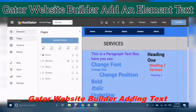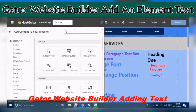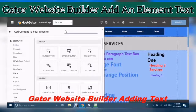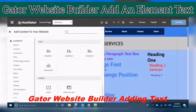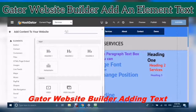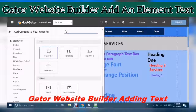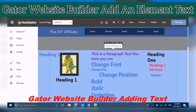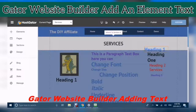Go to Elements, scroll down, and click Text. From there, select Heading 1. This is Heading 1 right here.